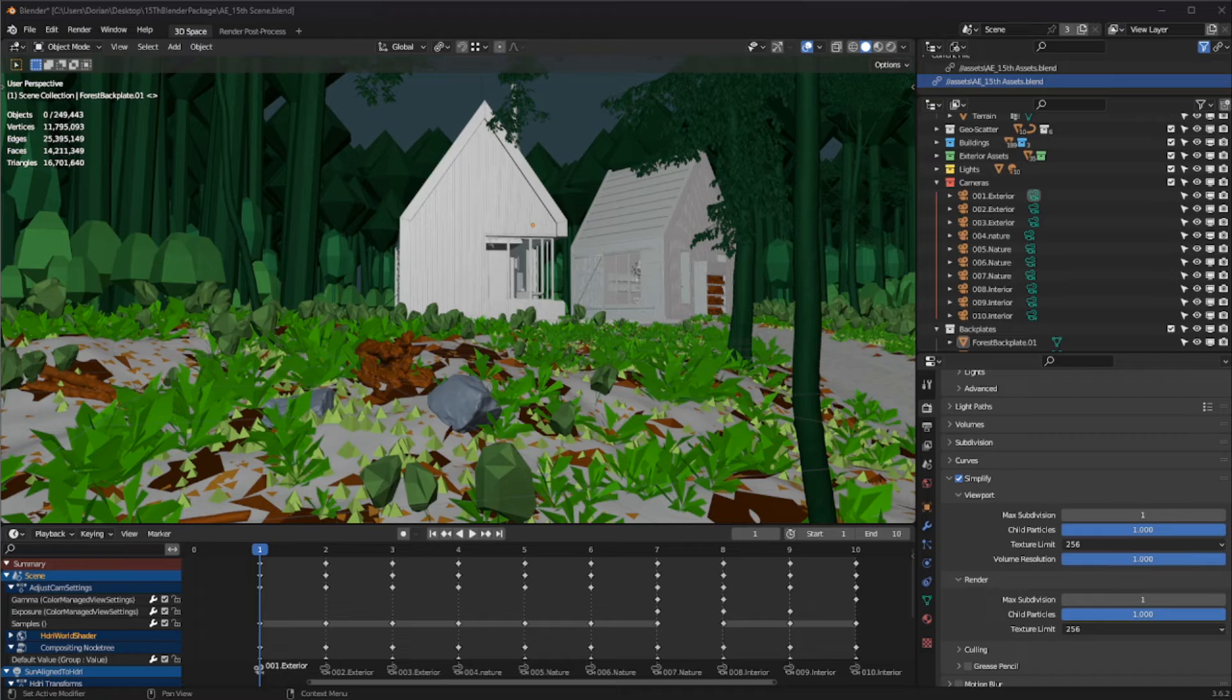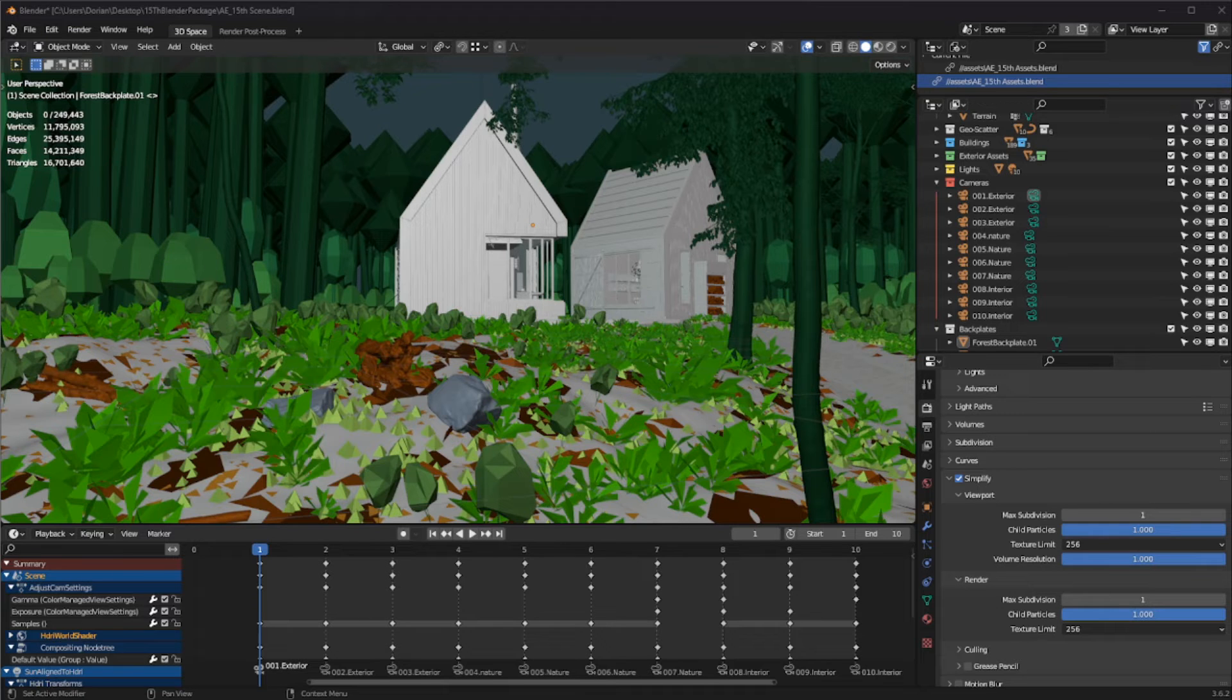So in order to solve that, we use, with our plugin, something we call placeholders. It's a very simple object that is very light to compute, only for the viewport, and in the render, we will use the final object.